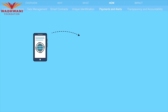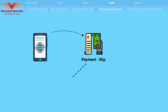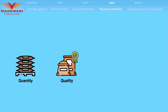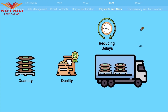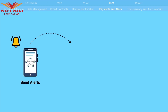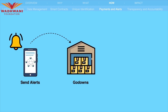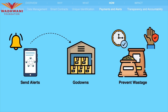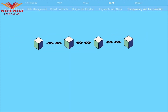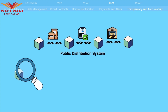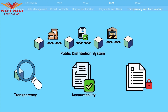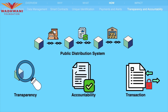The system would generate payment slips for millers and farmers based on the quantity and quality of grains delivered, reducing delays and ensuring prompt remittance. The system would also send alerts for grains lying in godowns beyond a certain period to prevent wastage.